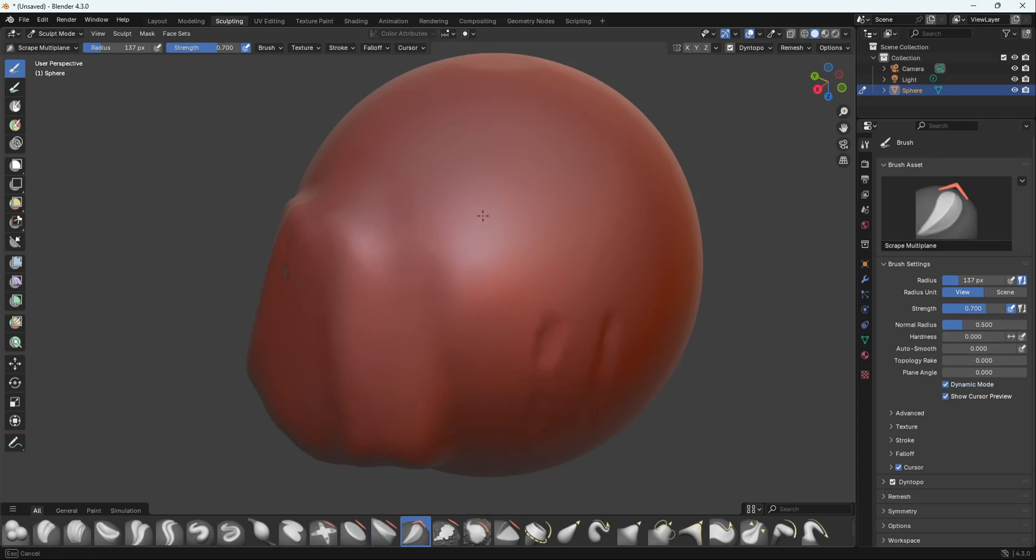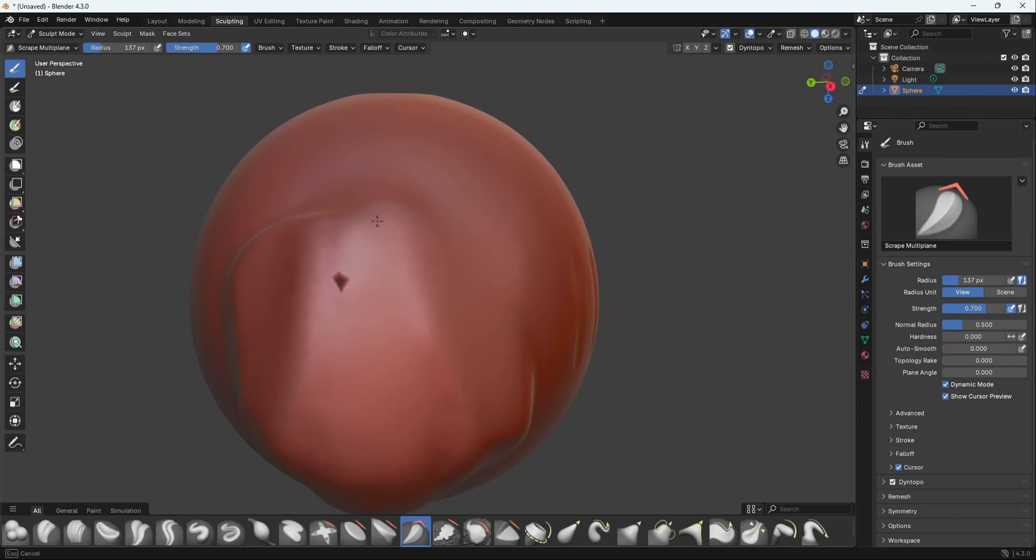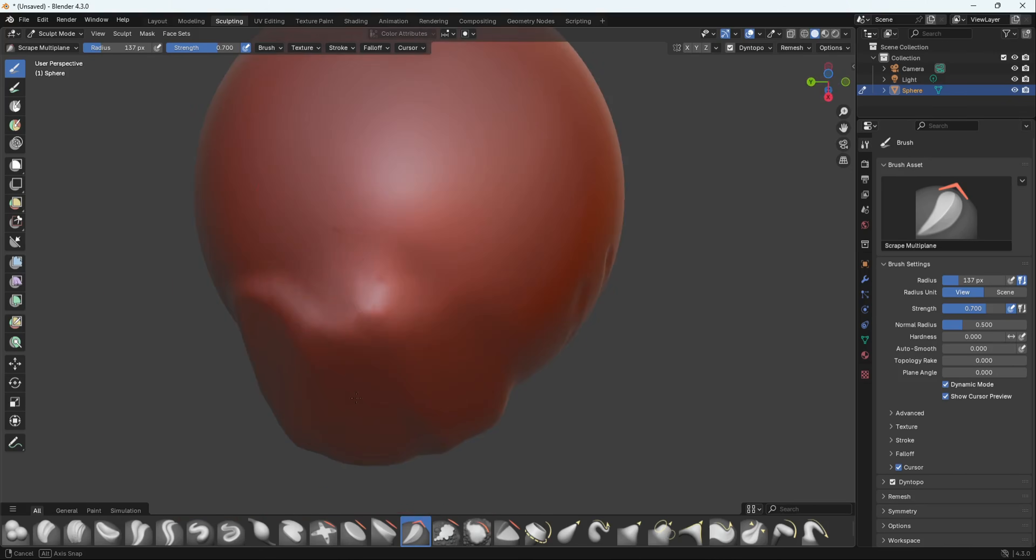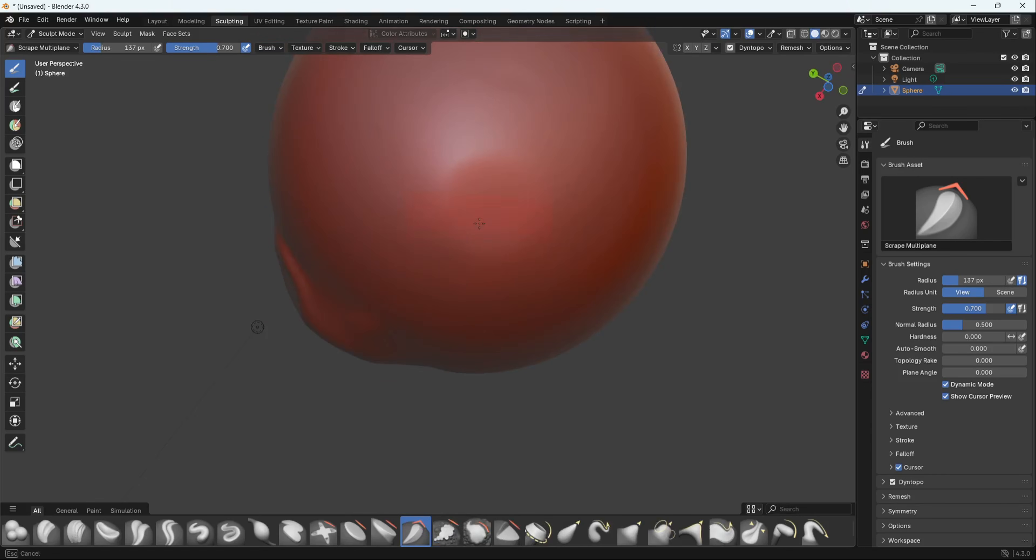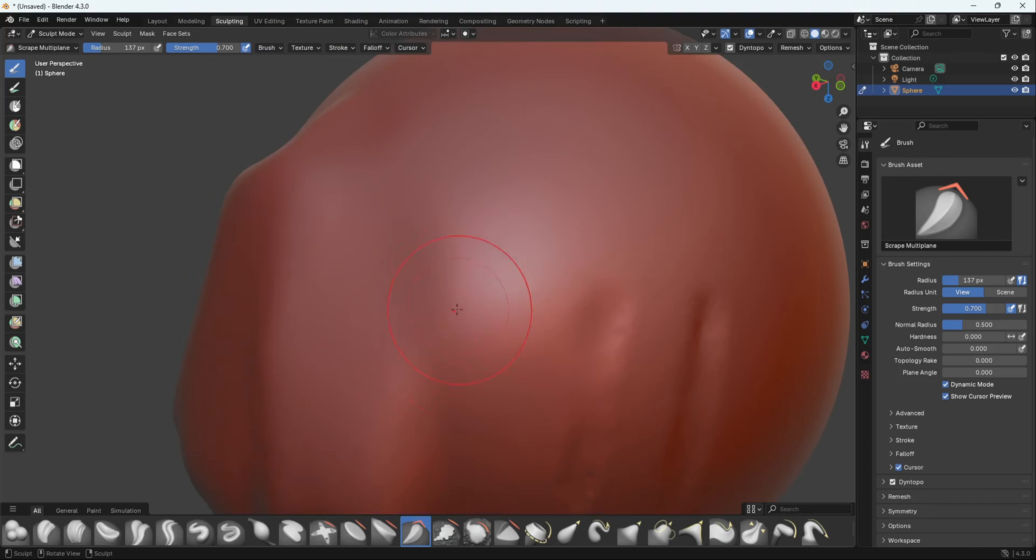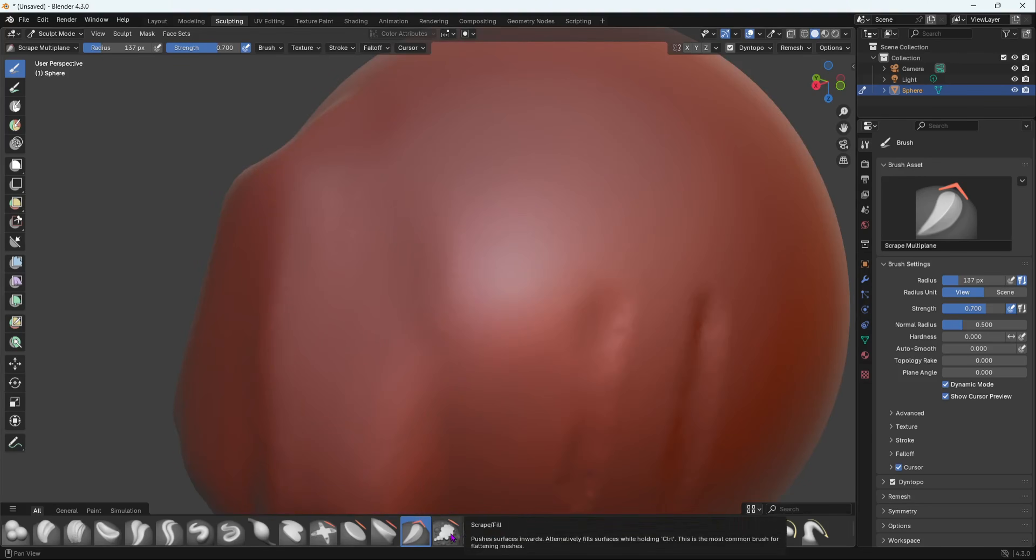Now it says Scrape Multi-plane. It scrapes the mesh with two right angle planes at the same time, putting a sharp edge between them. So you create a sharp edge between them. For this one we don't have any edges to create sharp edges between them, but you can test it out and do what you want.